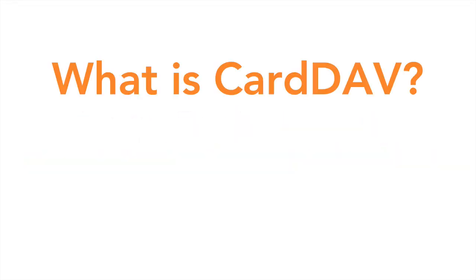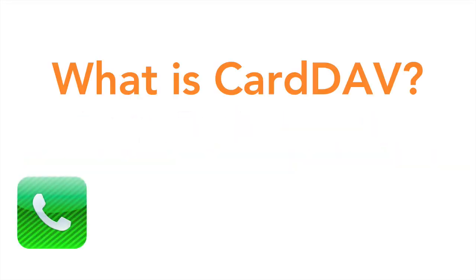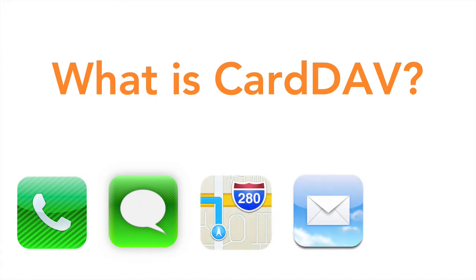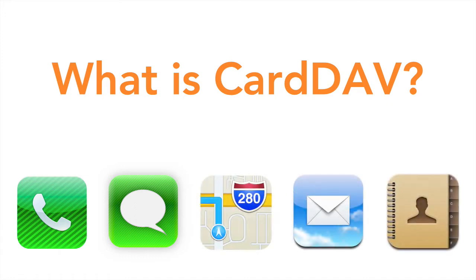CardDAV allows apps like Phone, Messages, Maps, Mail, Contacts, and many more to access our Daylight contacts.